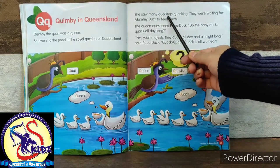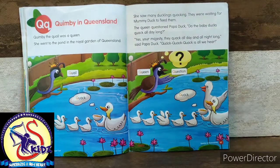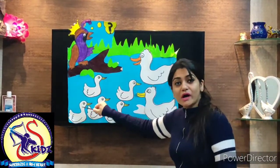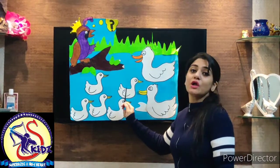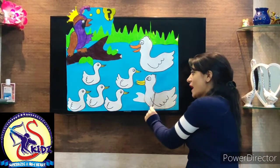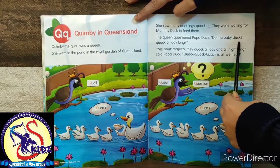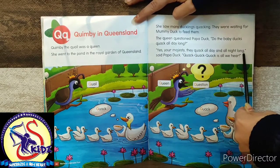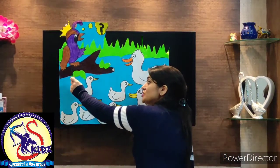She saw many ducklings quacking. They were waiting for mummy duck to feed them, so that mummy duck will come and feed them. The queen cautioned Papa duck: Do the baby ducks quack all day long? Yes, your majesty. They quack all day long and all night long, said Papa duck. Quack, quack, quack is all we hear. The queen cautioned Papa duck.